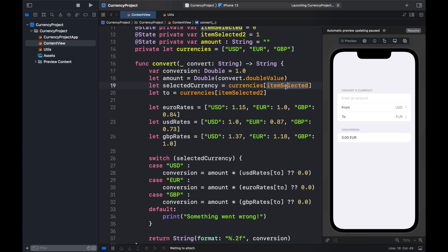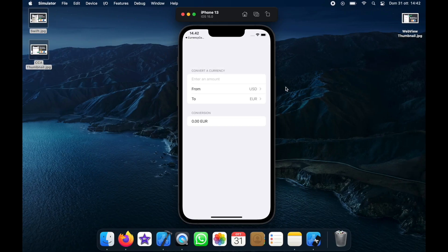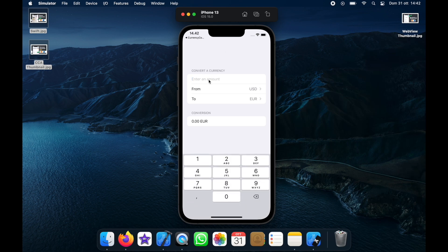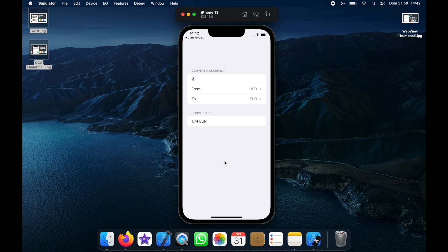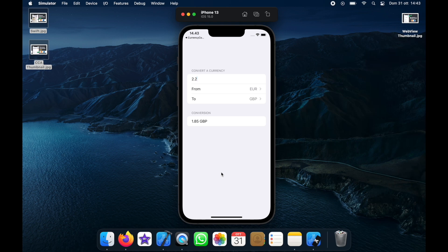Back in ContentView, update the amount variable to use convert.doubleValue instead of Double(convert), and remove the nil coalescing operator since the extension handles that. Now launching the app, we can enter decimals with both dot and comma notation — typing 2,2 in Europe or 2.2 elsewhere both work without breaking. We've successfully created a currency converter app and handled potential locale errors. Thanks for watching and I'll see you in the next lesson.